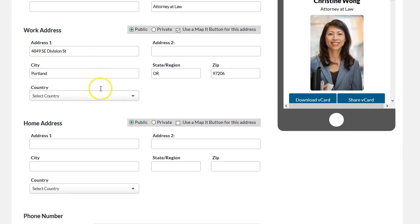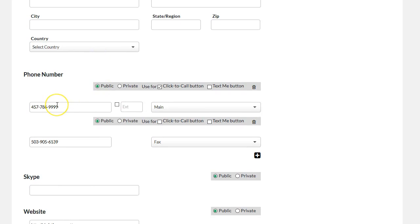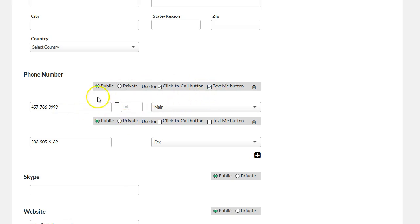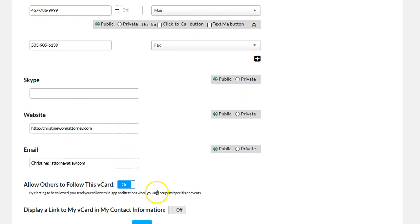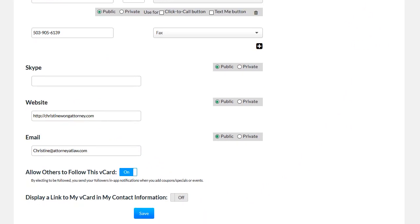We've updated the contact info, and when you go down to phone numbers now, you have an option here. You can see where it says text me button. When you click on this, it will make sure that this number becomes the text me button on your card. It doesn't automatically add the text me button, but it makes sure that if you have a text me button, this is the number that it is going to text to. Go ahead and press save to update that information.